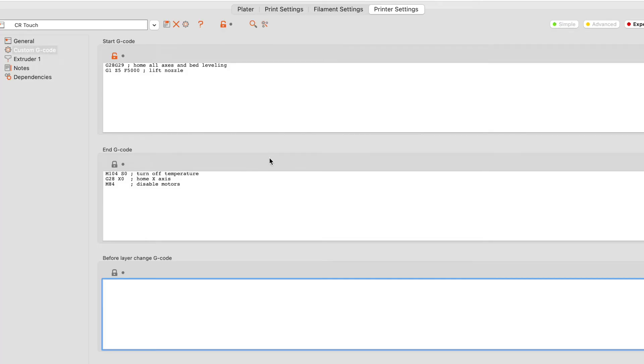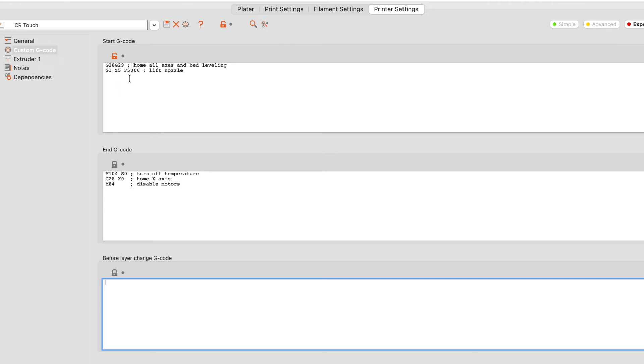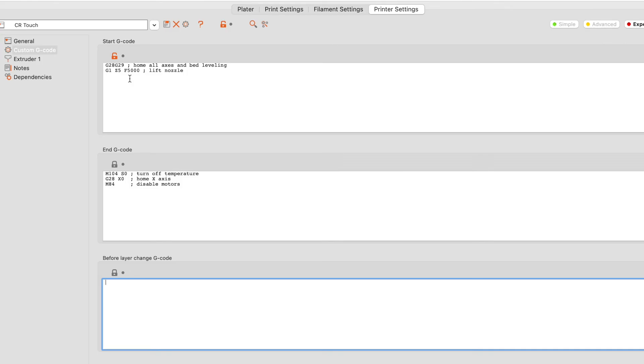All right, now the instructions say that you need to add a G28, G29 custom code. And the G28 is to home all axes and the G29 is bed leveling. And I suggest that you do that. However, on my particular firmware, it's ignoring the G29 and it's taking the offset from the value that we stored on the SD card itself. So again, you'll probably have to play around with it and see if the G29 actually works for your firmware. But for mine, it is just ignored by the printer.